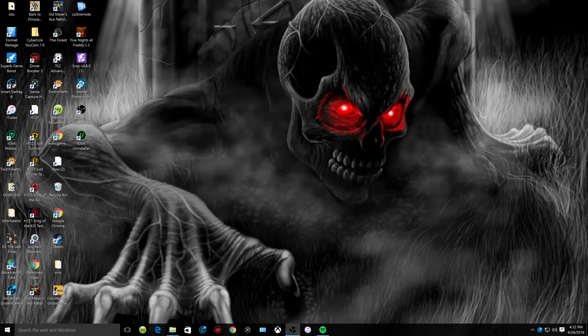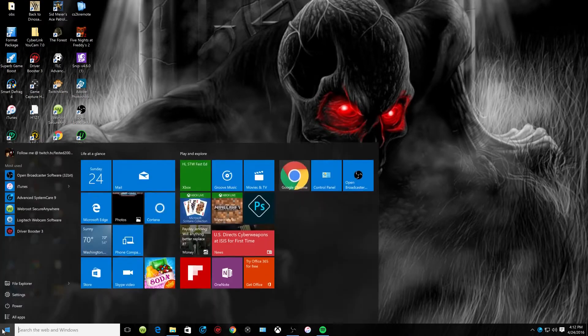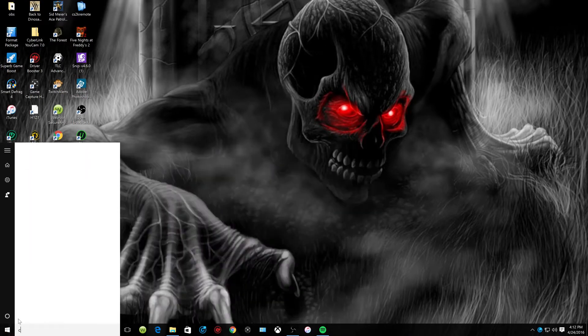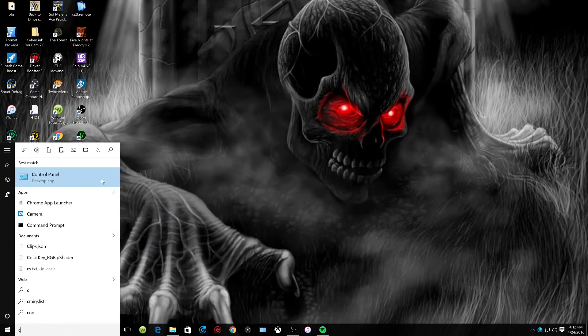This is going to be a short tutorial on how to raise and lower the volume on your mic. Go ahead and go to the Start menu, then go to Control Panel.